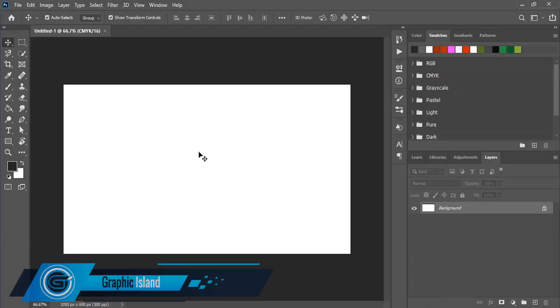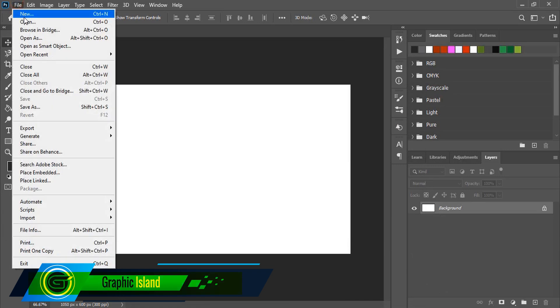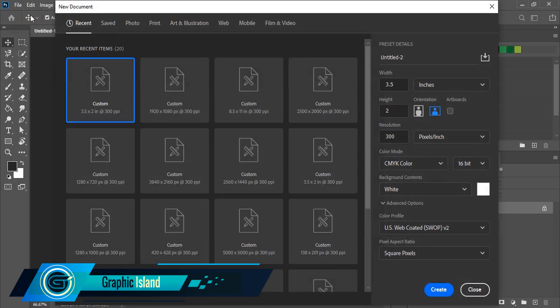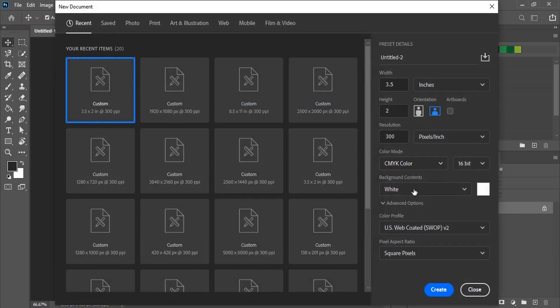Similarly, create another page with the same resolution for the back of the business card and create.